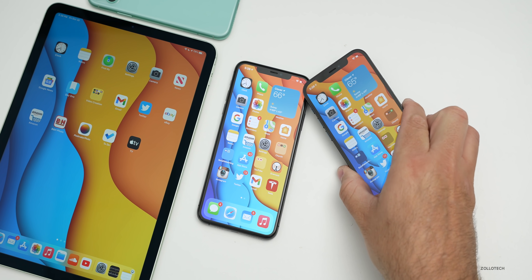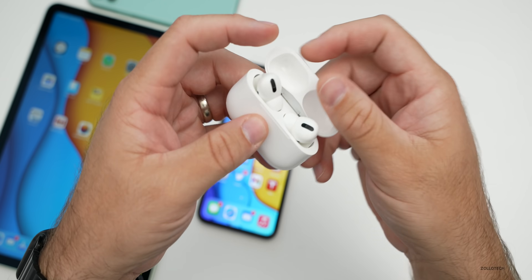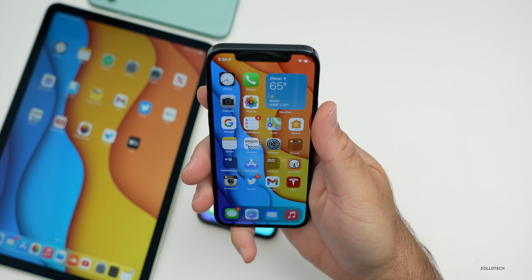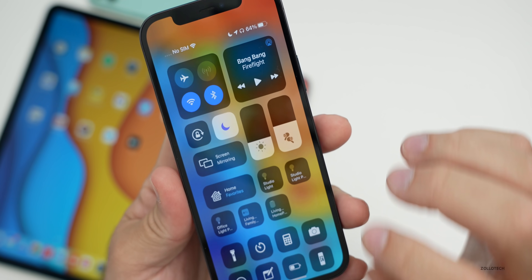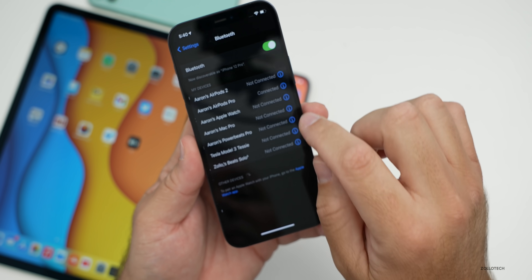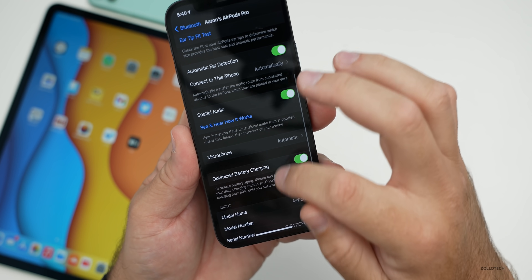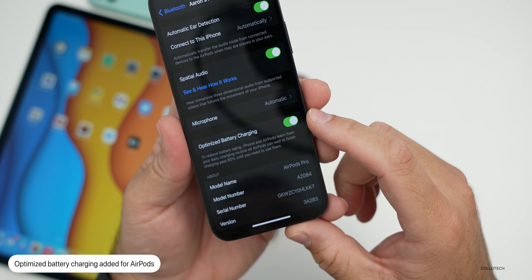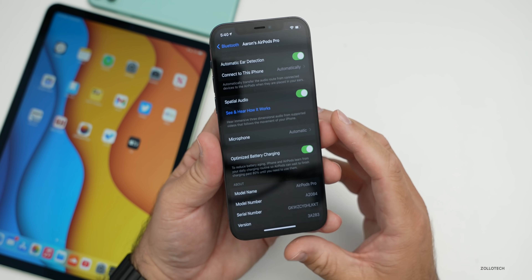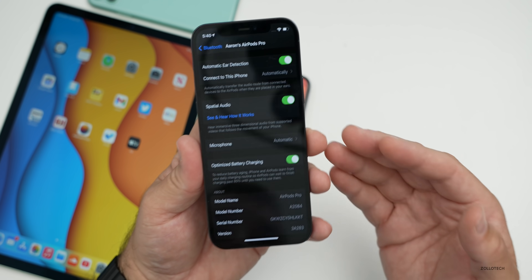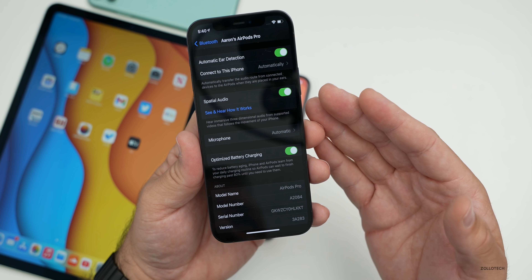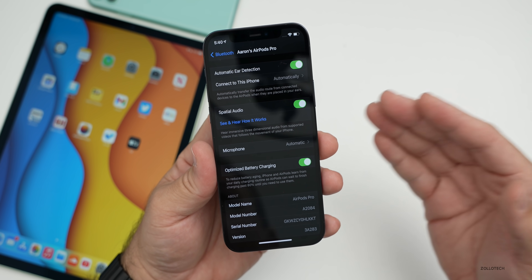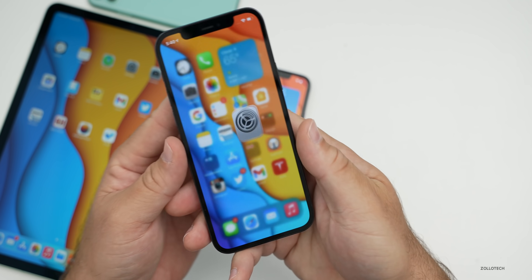If you have AirPods, there's a nice new feature. With AirPods Pro connected, go into the settings for AirPods under Bluetooth, go to AirPods Pro, and scroll down. You'll now see Optimized Battery Charging — just like we get with iPhones. It will not charge past 80% until it learns when you use them. So if you charge overnight, it charges to 80%, and if you grab them in the morning, it will make sure they're at 100% before you leave.